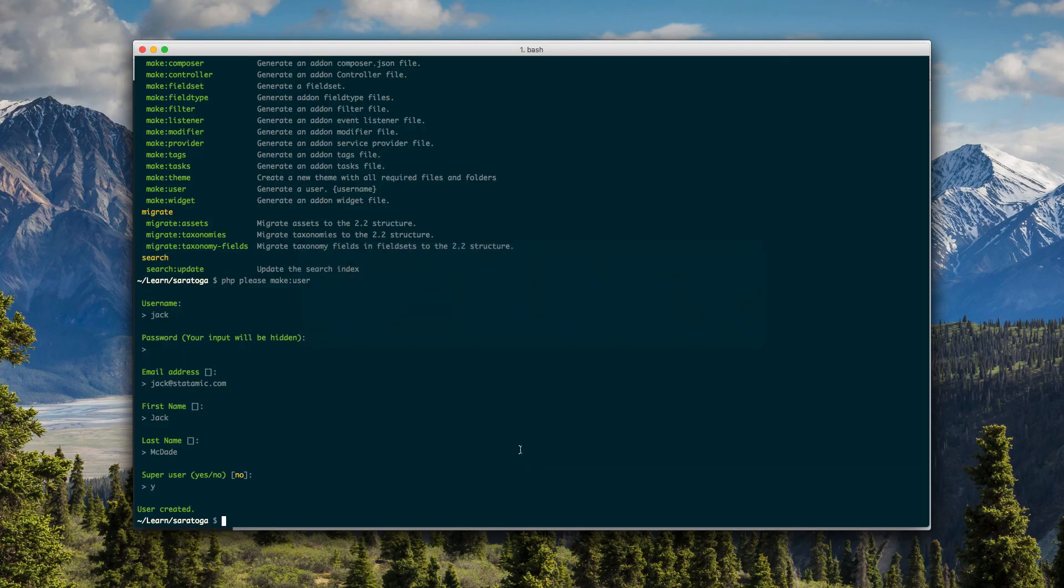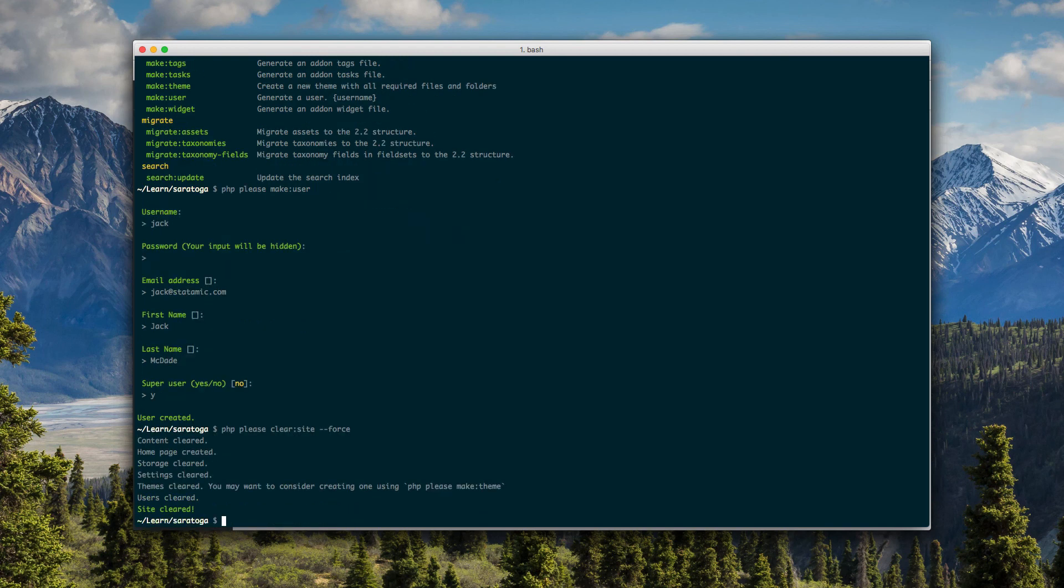So at this point, you would come here and do please clear site. And there you go. We've now saved at least two minutes.